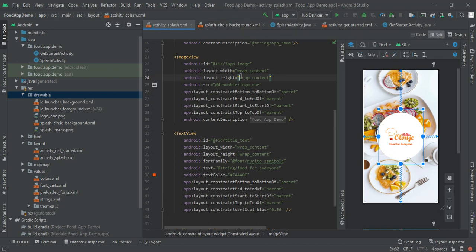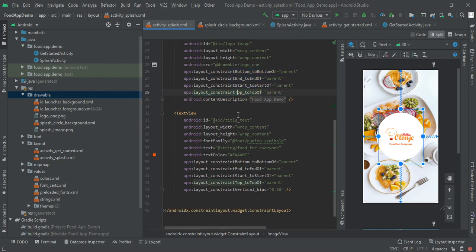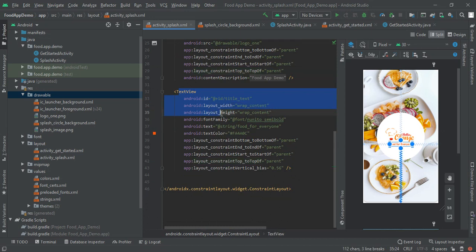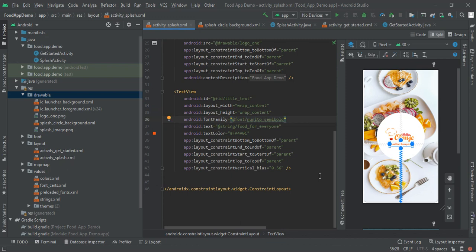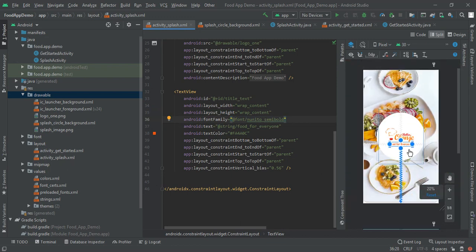Next I have is ImageView logo that you can see it here. For that logo I had taken wrap content because my logo is in PNG format so it will take automatically its size. Again align them in center, and next I taken is some text that is 'food for everyone'. This will be the tagline of our application.